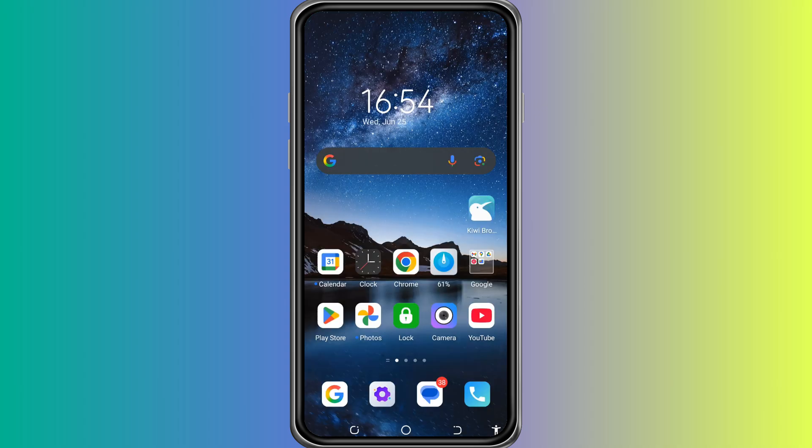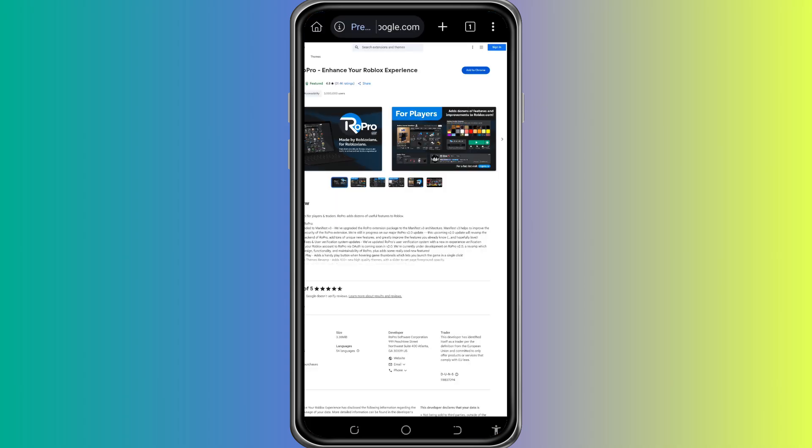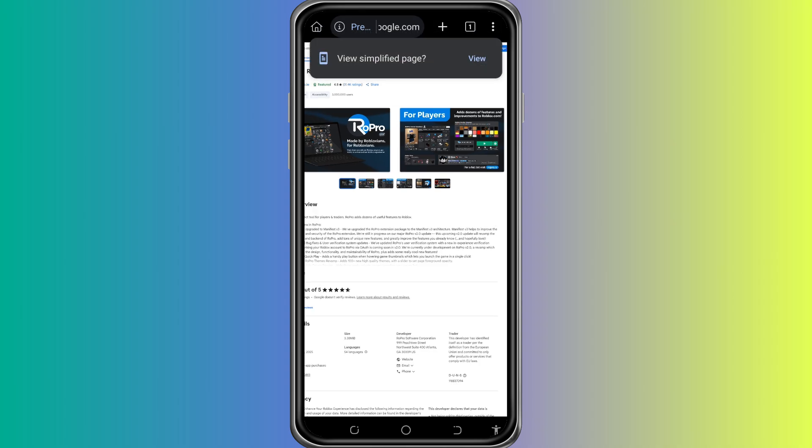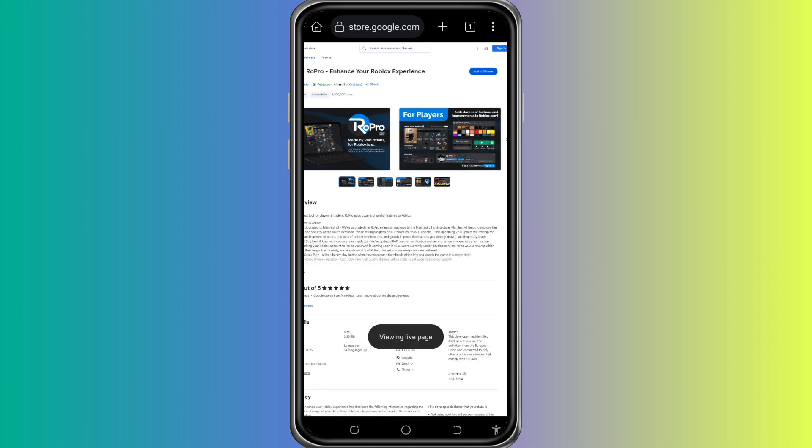After it finishes installing, open the Kiwi Browser. In the search bar at the top, type Chrome Web Store. You will see a link to the official Chrome Web Store website. Tap on that.